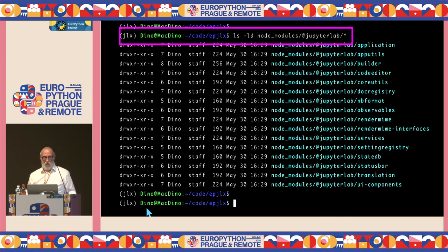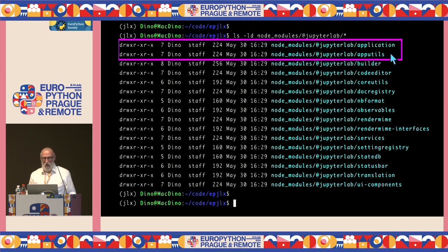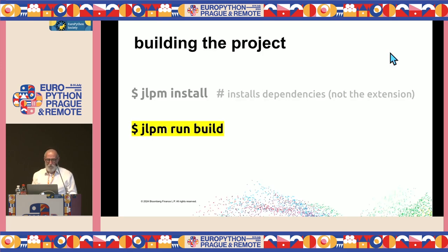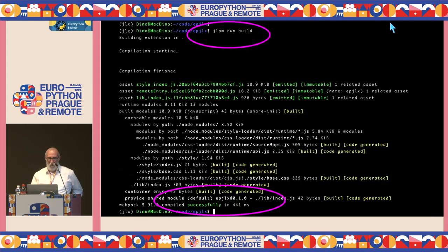Looking at the @jupyterlab package scope, there are 16 packages. Two we'll use to start: @jupyterlab/application (which we already imported) and @jupyterlab/apputils. Now with dependencies installed, run 'jlpm run build' — the script we saw in package.json. You'll see messages about assets being created, and finally a 'compiled successfully' message. Mine took about half a second.